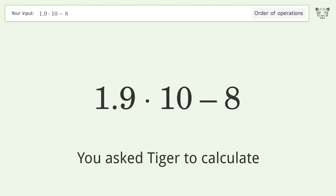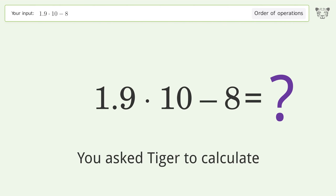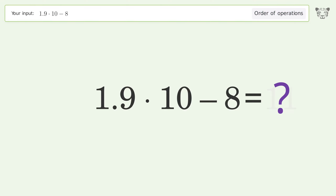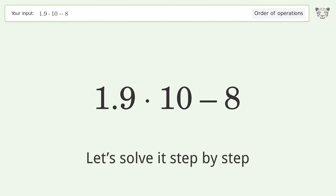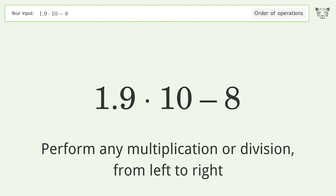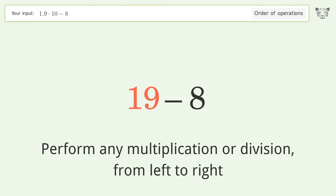You ask Tiger to calculate. This deals with the order of operations — the final result is 11. Let's solve it step by step. First, perform any multiplication or division from left to right: 1.9 times 10 equals 19.